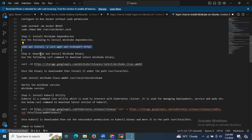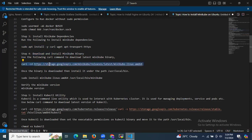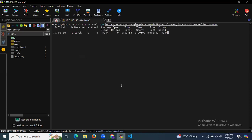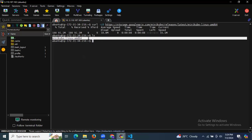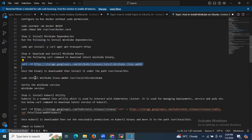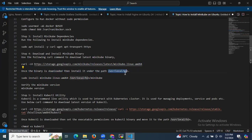Now let's download and install the Minikube binary. Use the following curl command to download the latest Minikube binary. You can also use wget, but I'm going to use this curl command. As you can see, downloading the Minikube binary — running ls shows minikube-linux-amd64. Once downloaded, install it under /usr/local/bin.